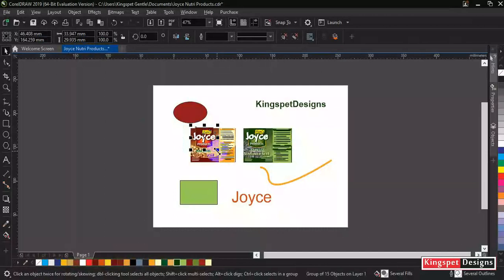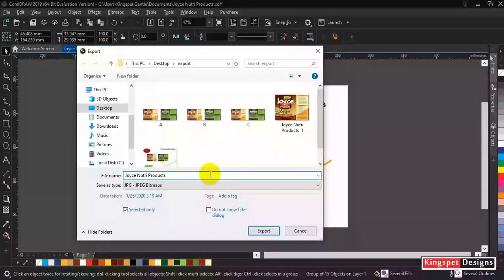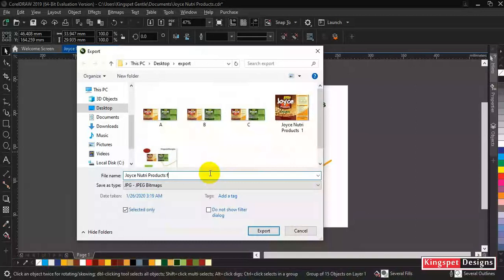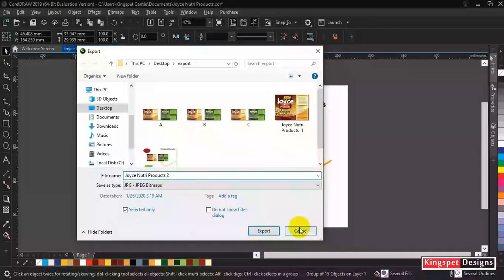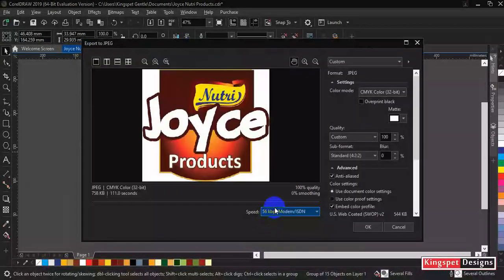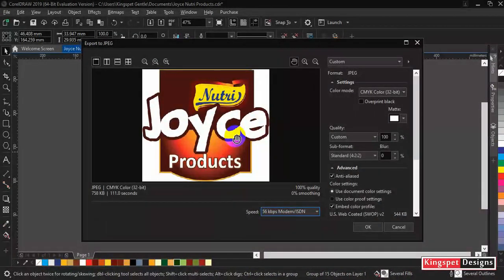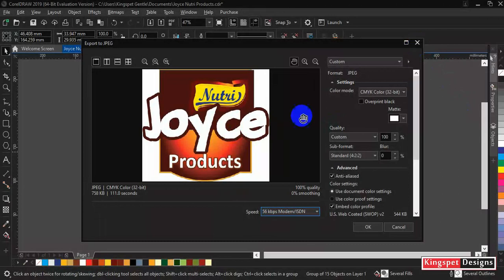Now as I select, once you select it, you are going to do export again. Now let me also rename this to something else, let me say two. Selected only, make sure it's ticked, then click on export. You can see this time around it is only that particular one isolated that is selected.